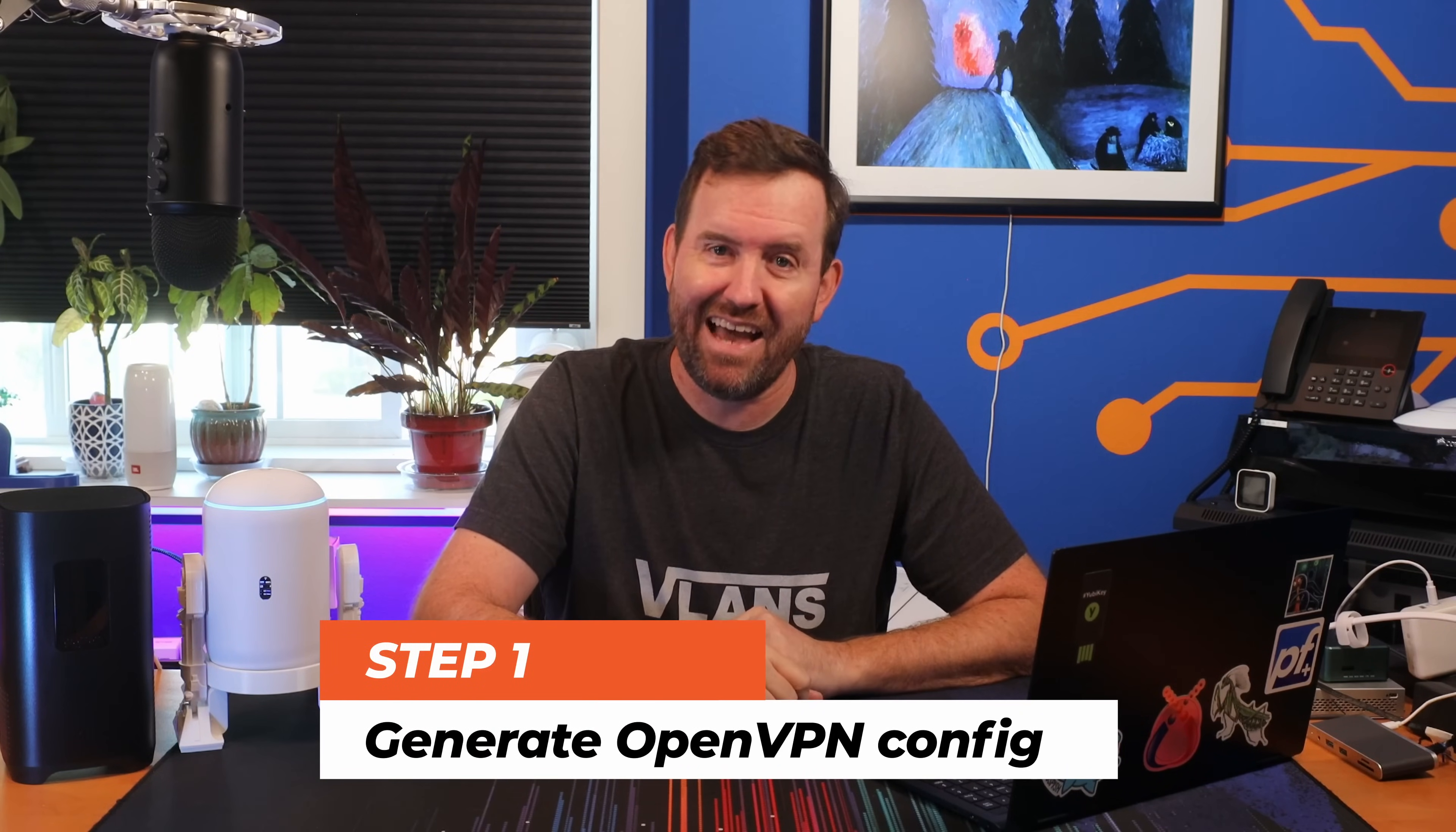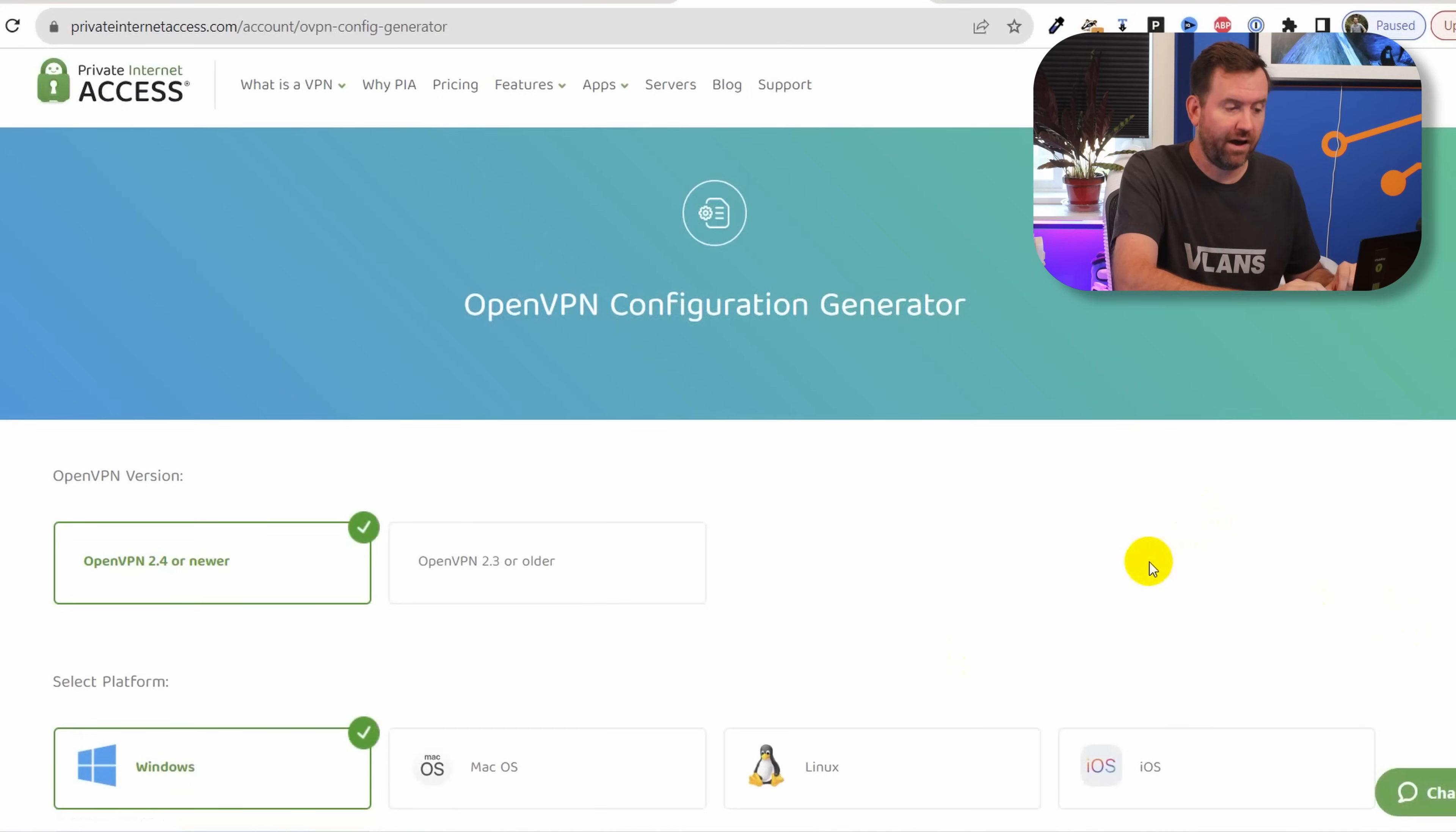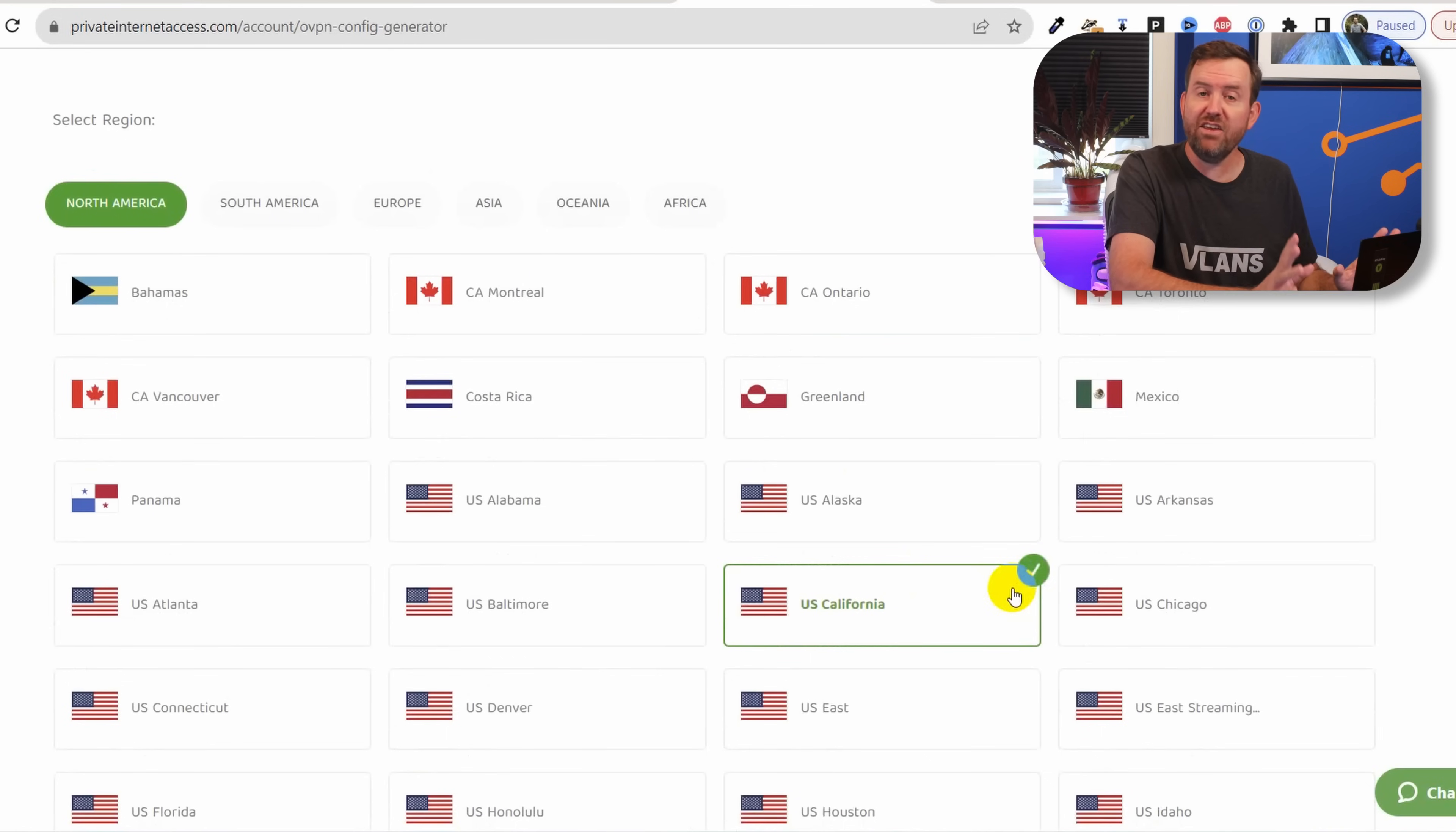Following along with that blog post, the first step is to log into Private Internet Access and generate our OpenVPN configuration file. Within the Private Internet Access dashboard, you want to click on downloads and then scroll all the way to the bottom. And here you're going to see the OpenVPN configuration generator. So this allows us to create our .ovpn file, which is going to later be uploaded into UniFi Network. OpenVPN 2.4 or newer is fine. I'm going to click Linux for platform, although I'm not even sure that it matters.